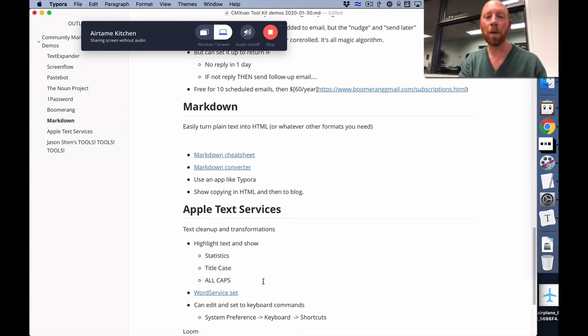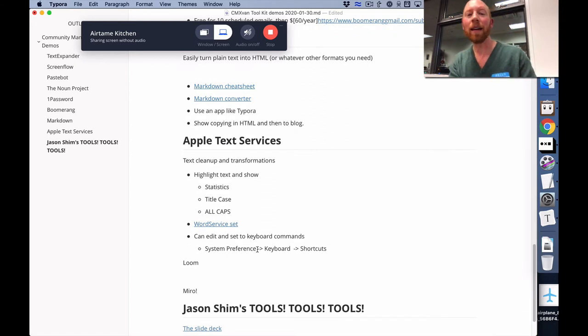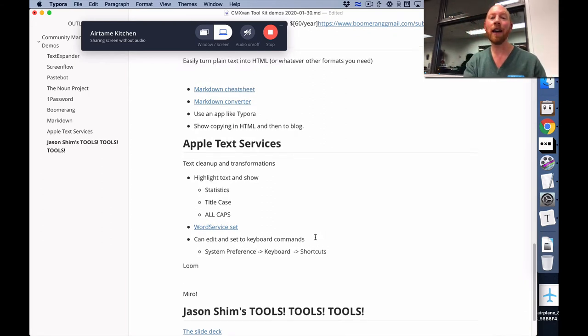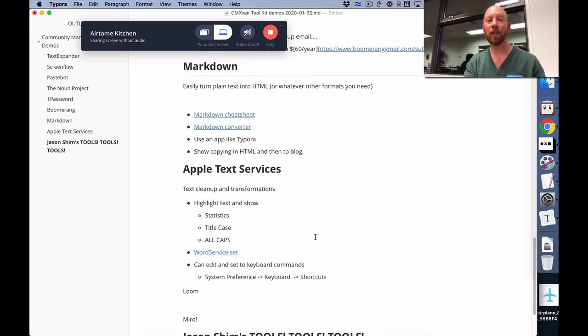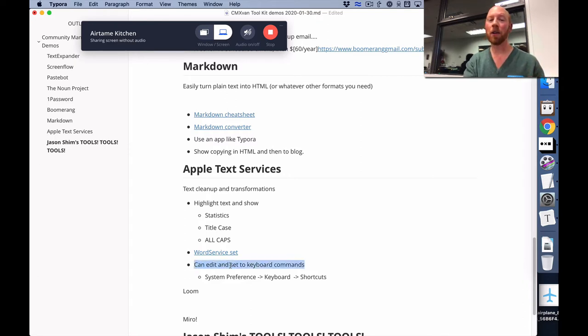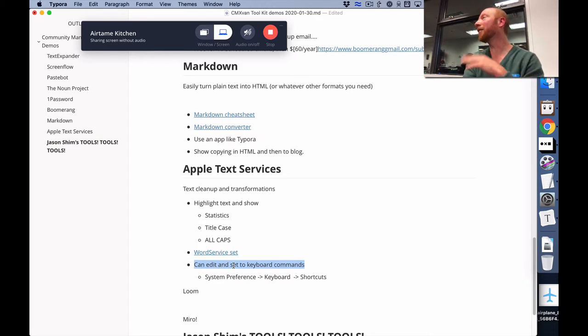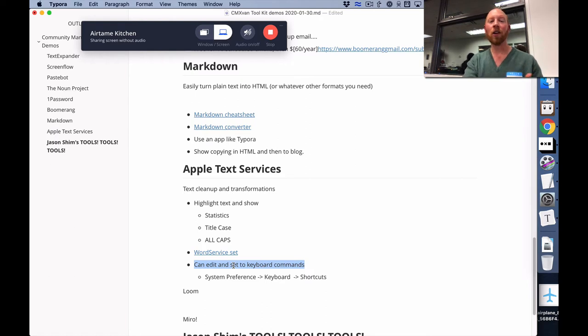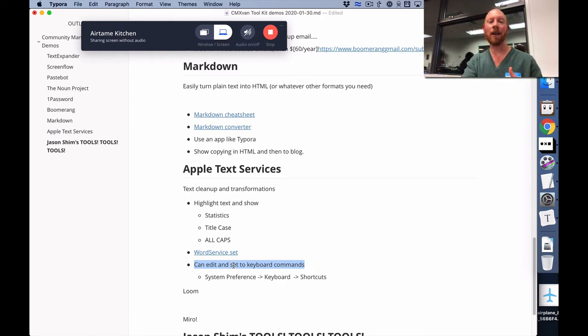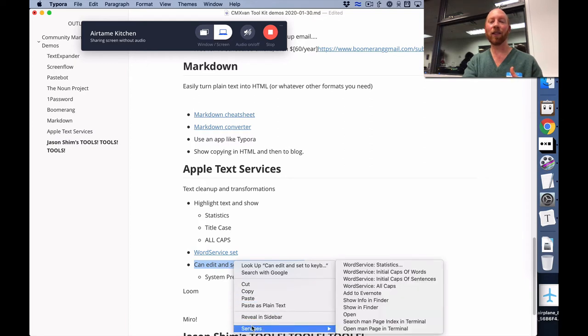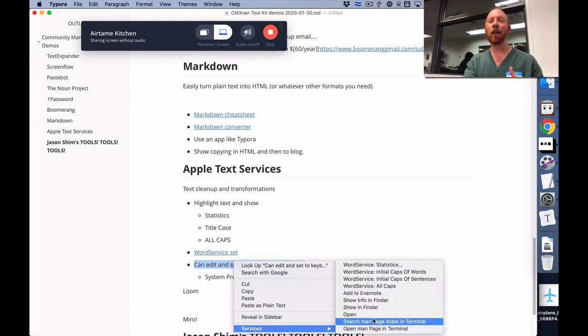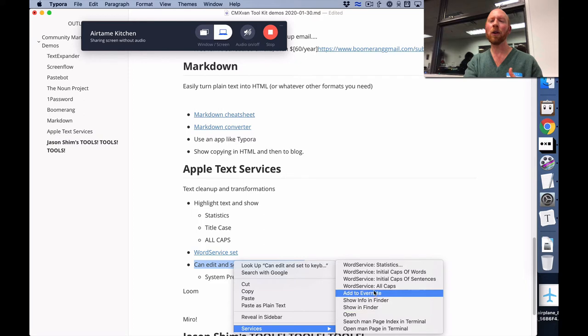What you can do is basically add something called text services to your operating system. Within the Mac, and most likely somewhere in the PC, you've got the ability to just go through and say 'here's some text transformation rules.' So in any place, you highlight some text, right-click it, go into services, and then say 'oh well that text is nice, but what if that text was all caps?'